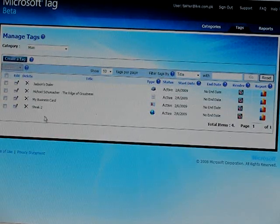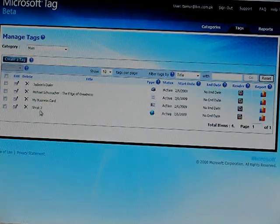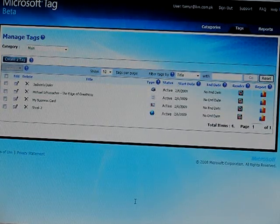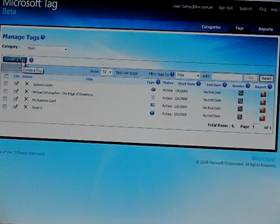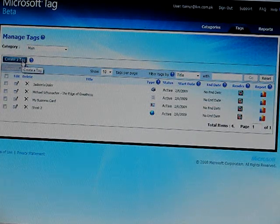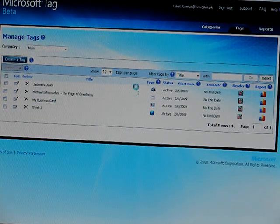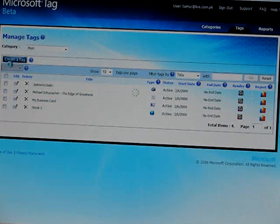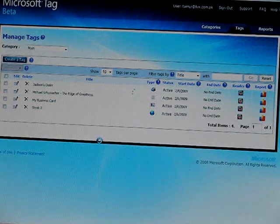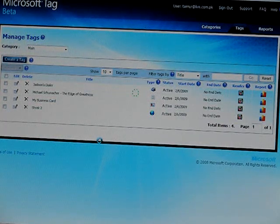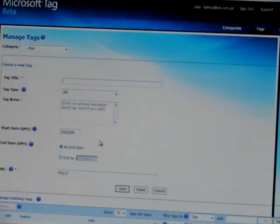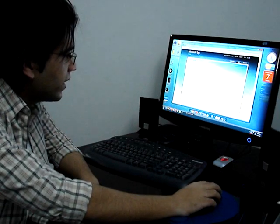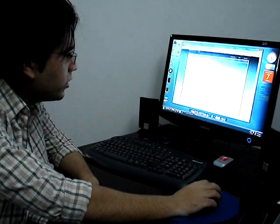You can see over here that I have already created some tags. If you want to create a new tag, you just have to click on 'Create a Tag', and it will take you to a new page where you can create your own tags. This is the new page where I can create my new tags.